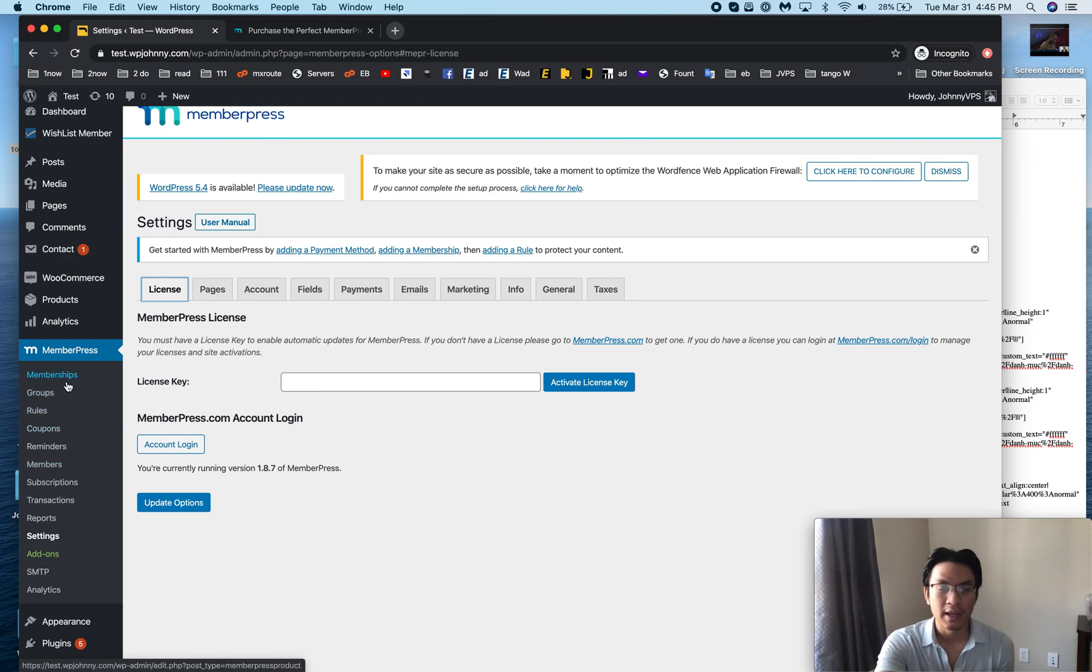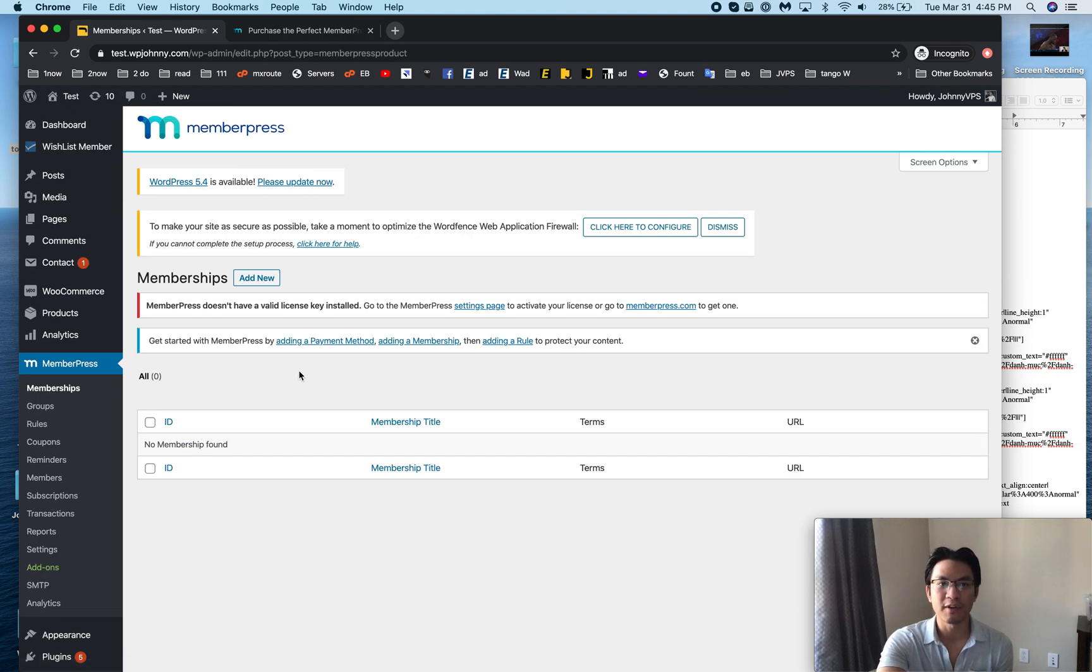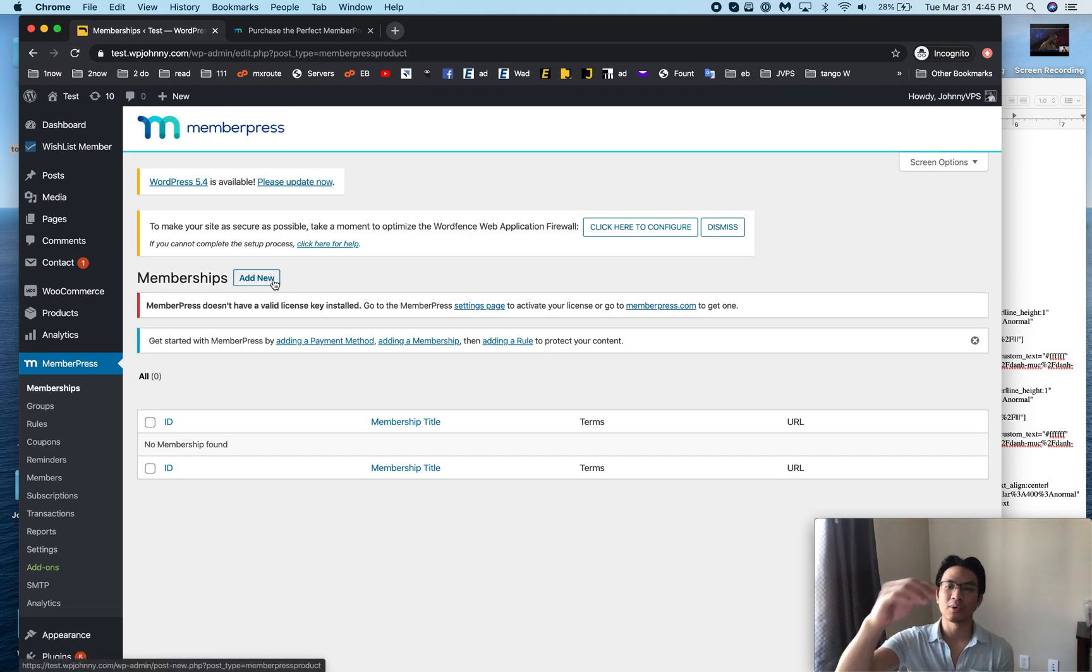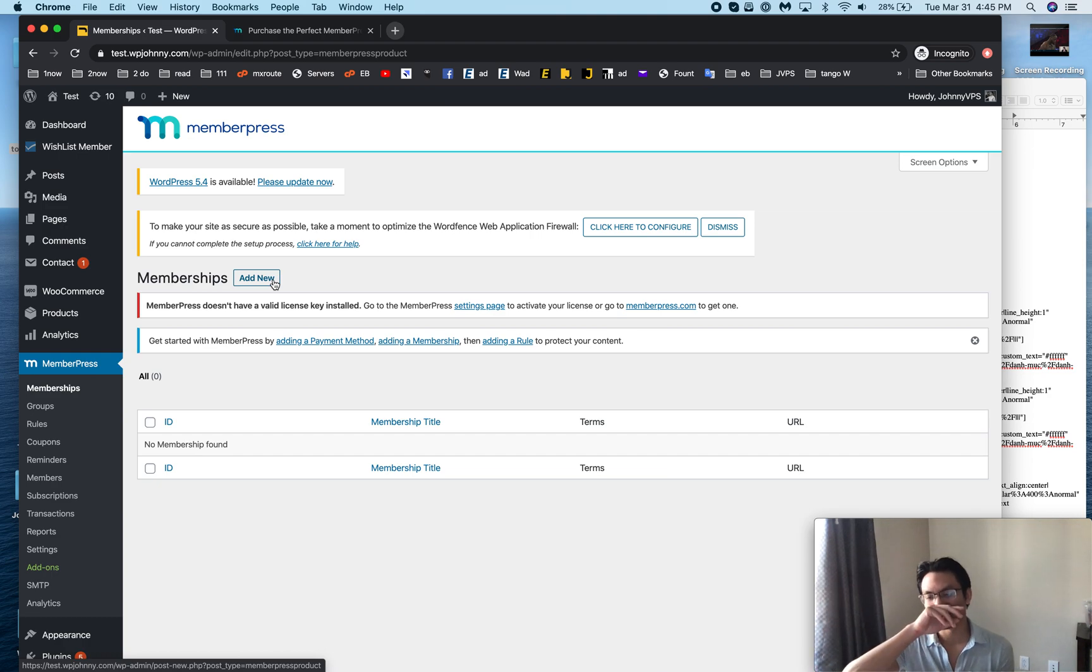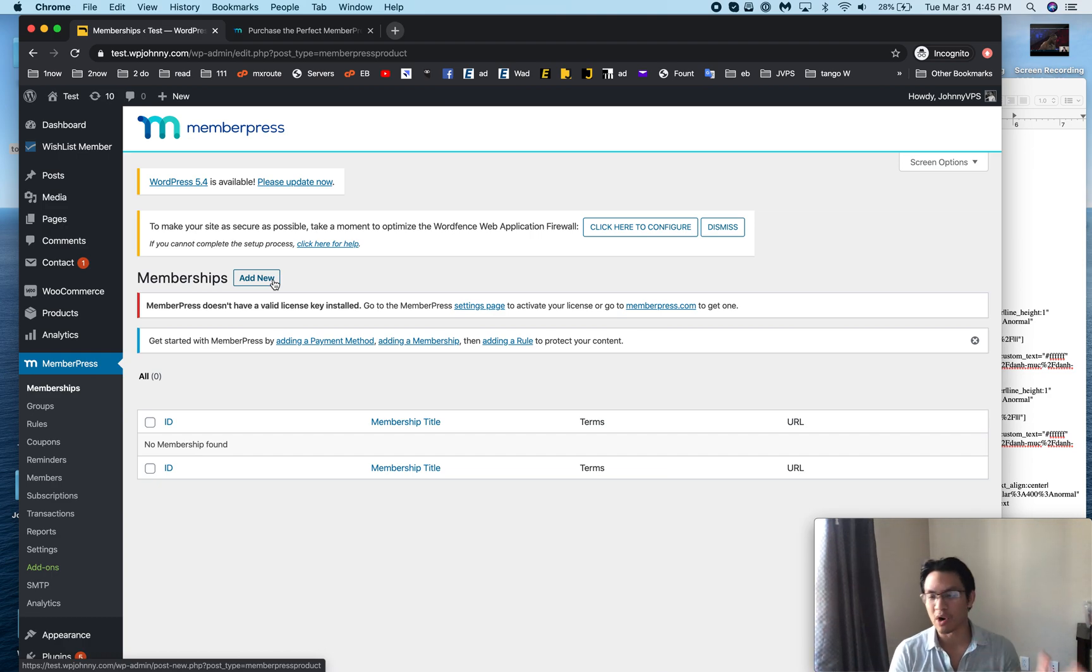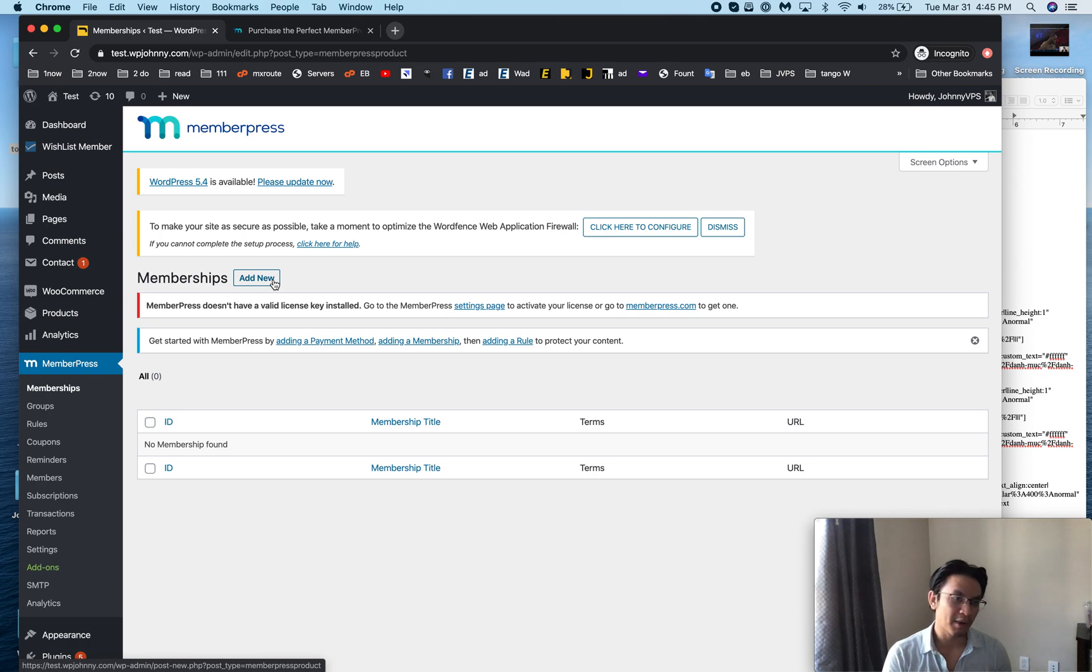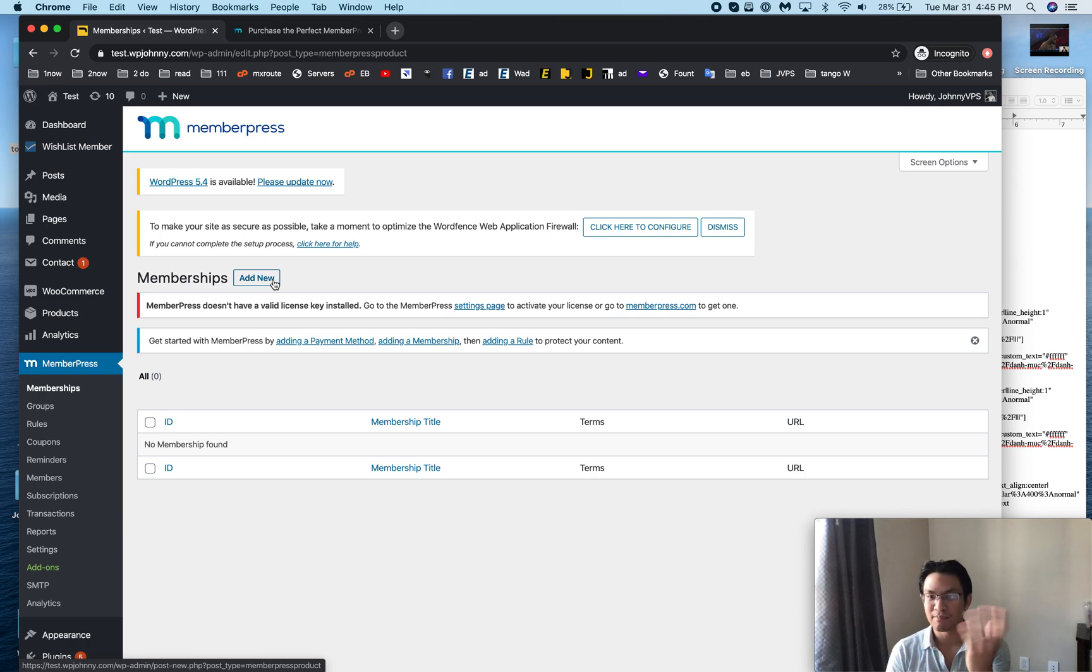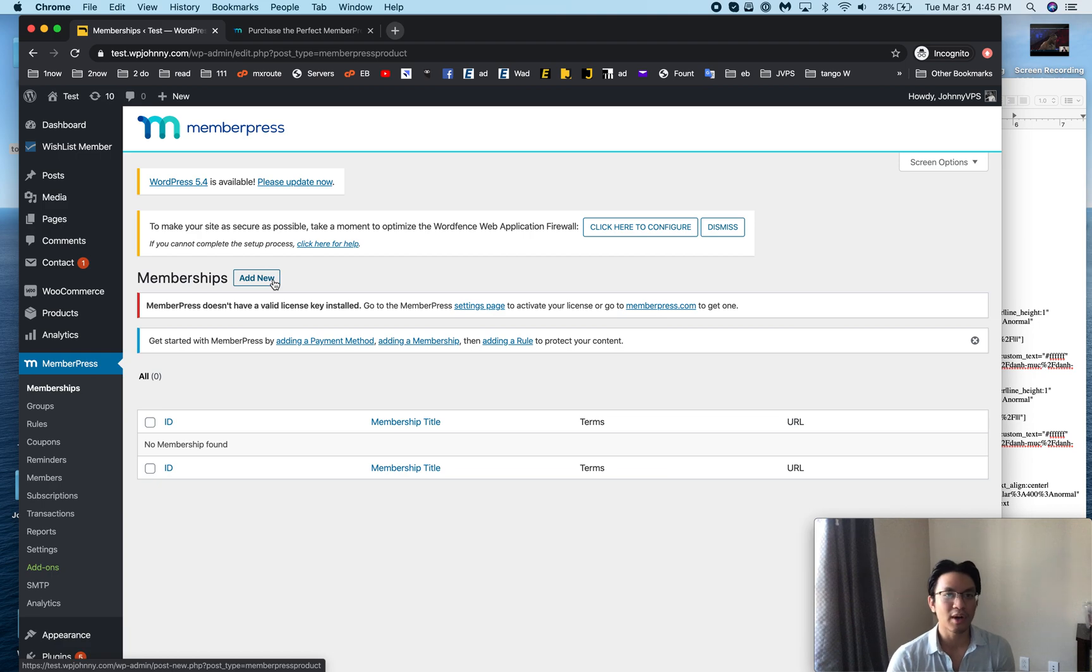The next thing you do is you can go to memberships and this is where you create your different membership levels, your different subscription plans. Maybe you'll have like a bronze, silver, gold, or maybe you'll have like a pro, premium, enterprise, or whatever you want to call your memberships.